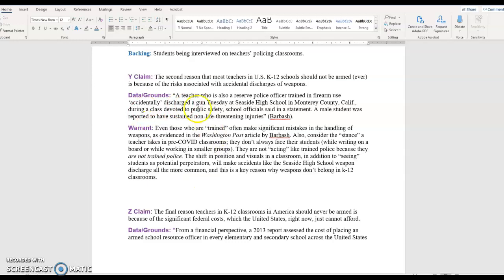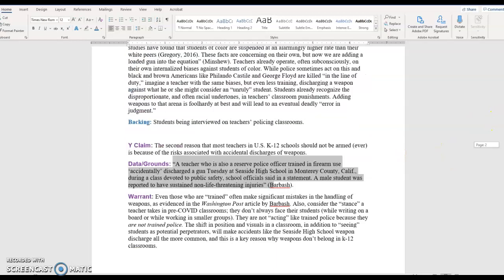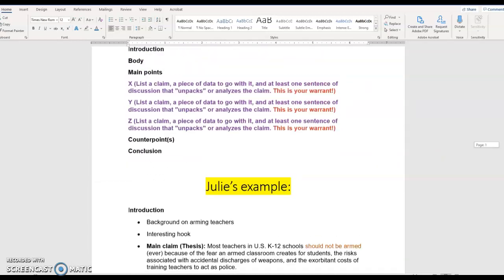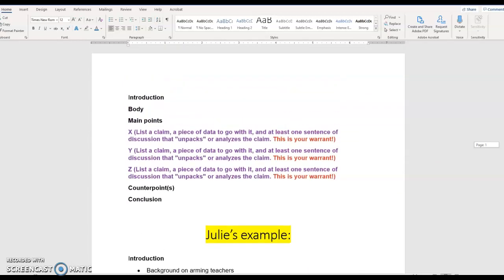In essay one, you may have had this quote, you may have had like one sentence. Now I'm looking for a little bit more discussion. I hope this video has helped you. I'm going to include this file in my comment in the 112 discussion and we'll get to talk about this more in class next week. Reach out if you have any questions.